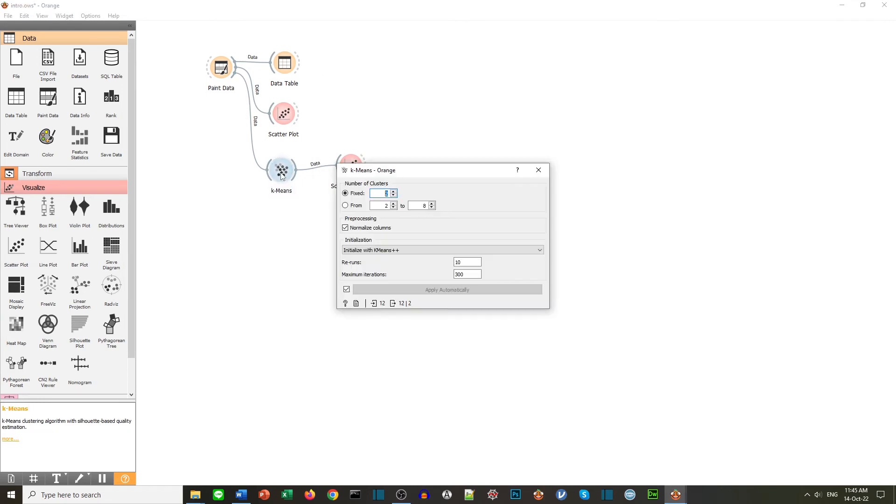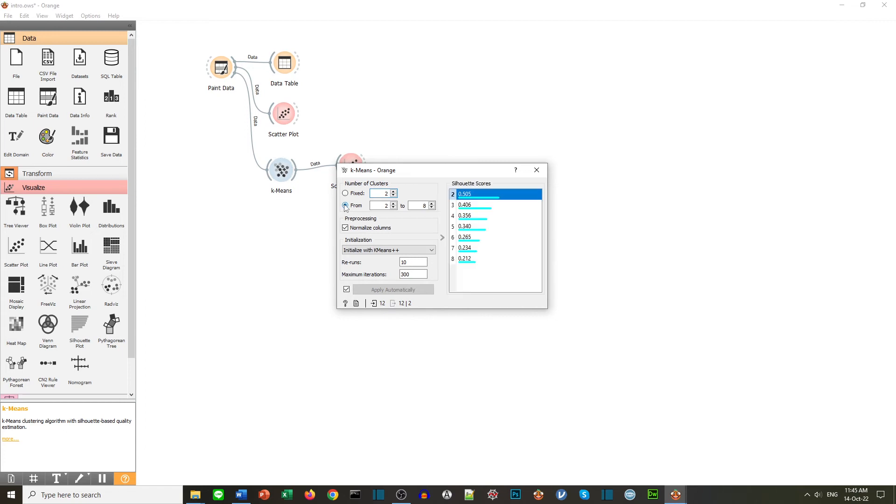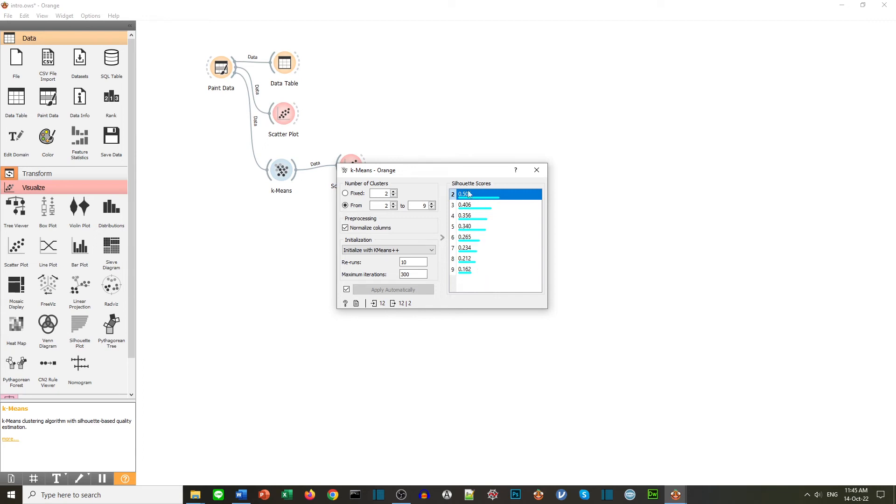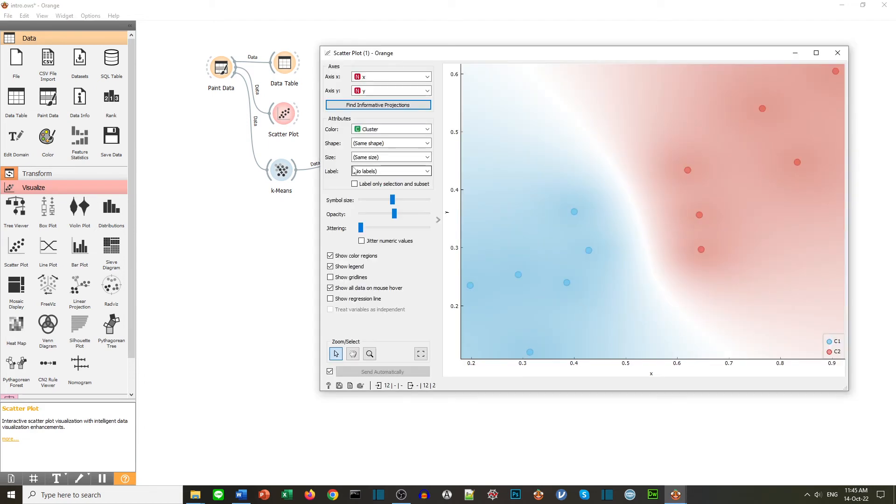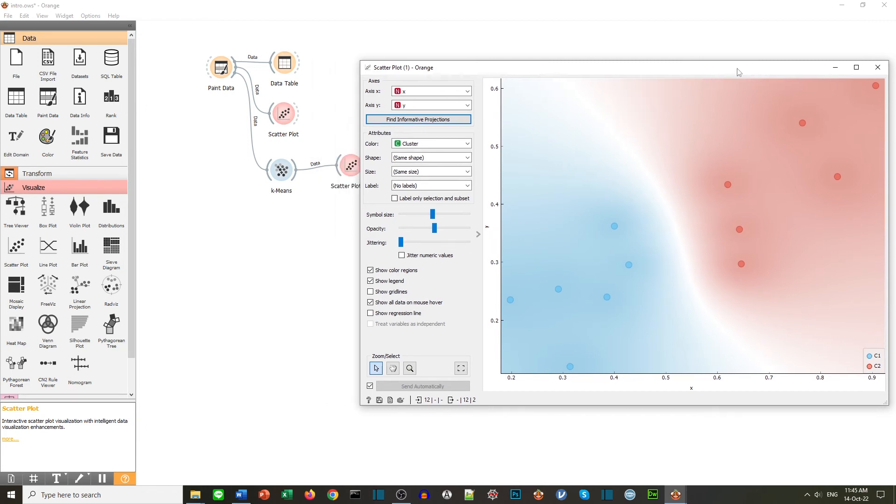If we don't want to decide ourselves, we can actually ask the algorithm to see what do you think is best. So we're going to give it a choice between two and nine clusters. And here it has some type of score called a silhouette score. That's saying it's better to split it in two clusters. We know what that looks like but we'll check again. And here we are. So you can see this is the result.